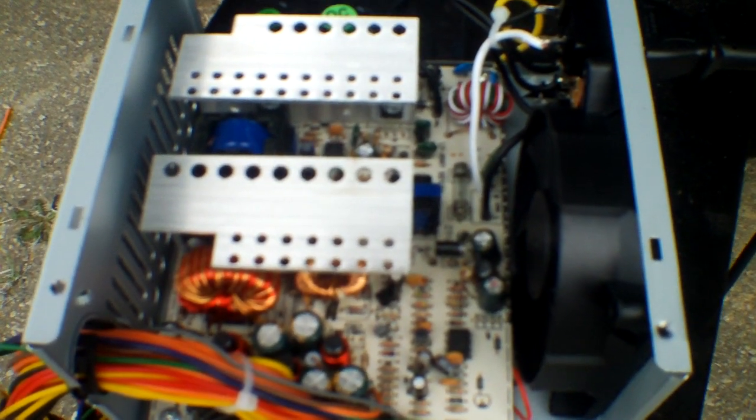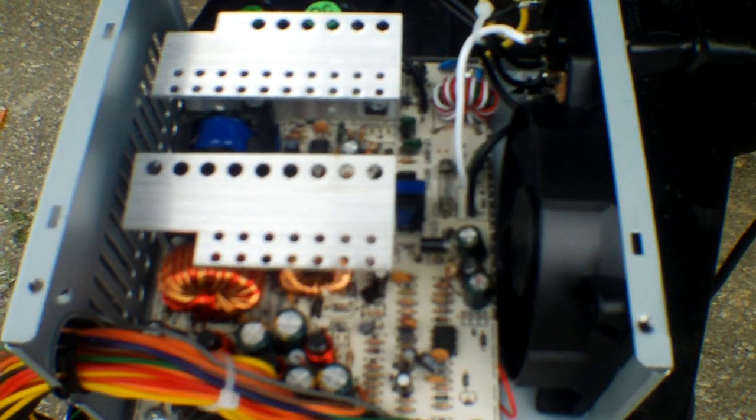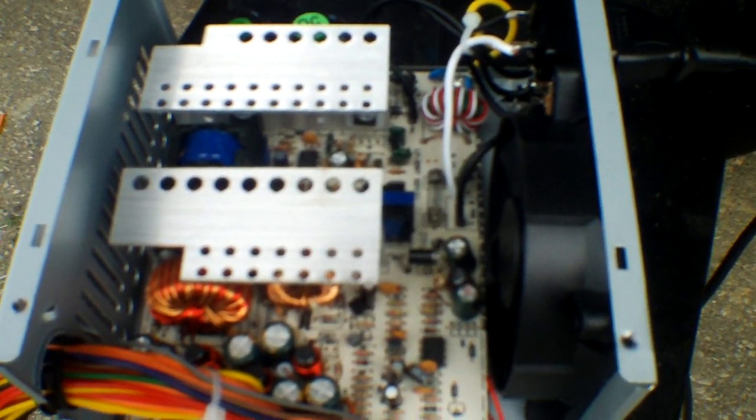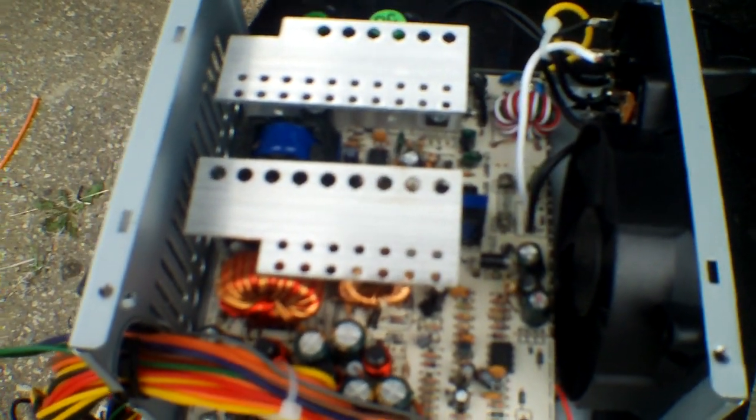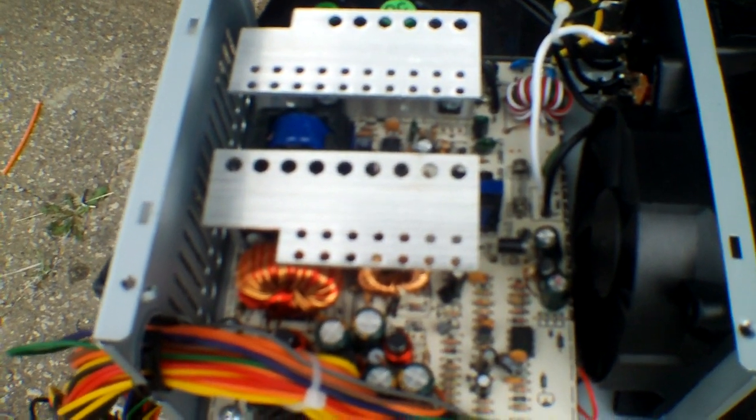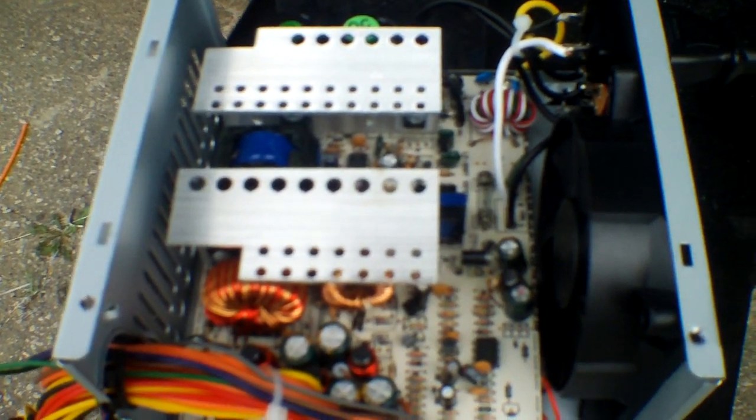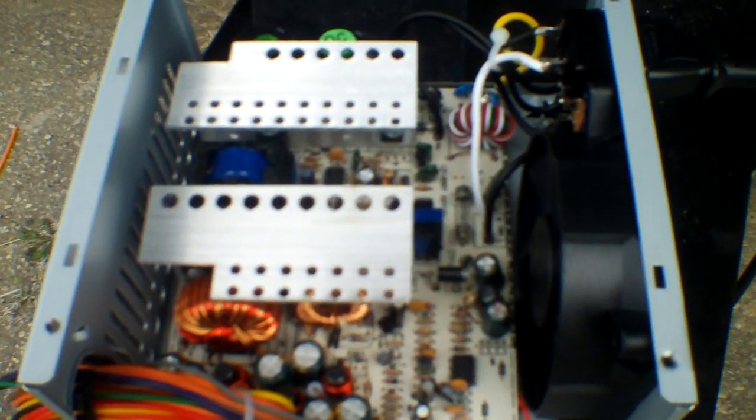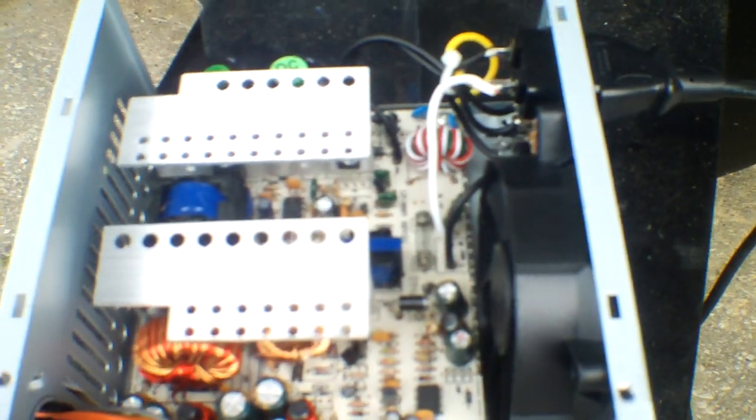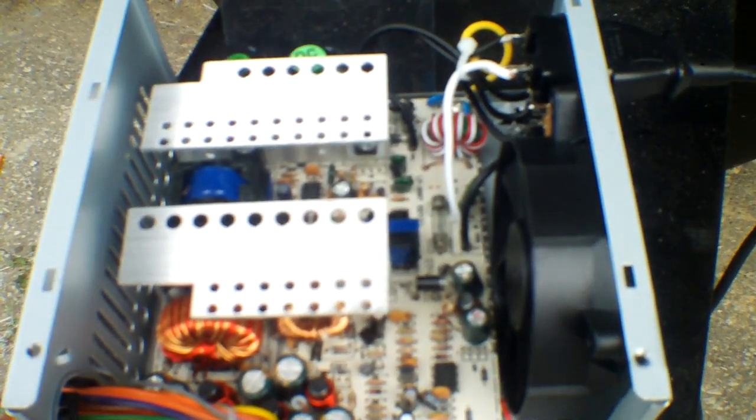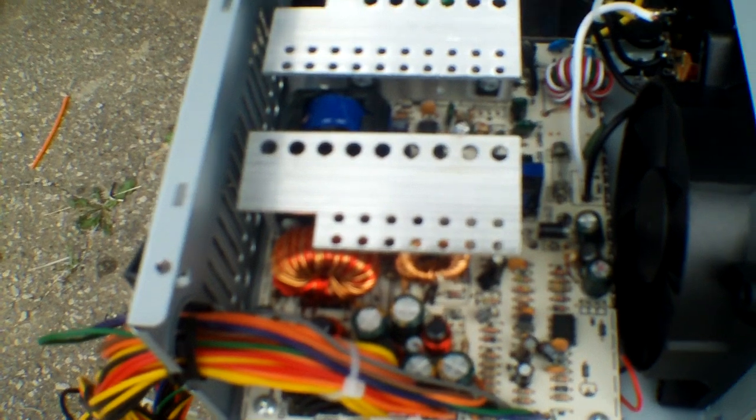What that does is that bypasses the load switch that is in the computer. Normally this power supply won't operate unless there's a load on it. So when it's in the computer it has a load on it, but because it's not in a computer there is no load. So I'm going to dig that green wire out and a black wire.